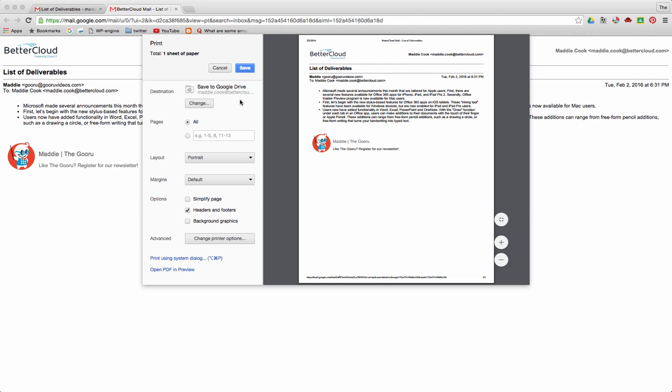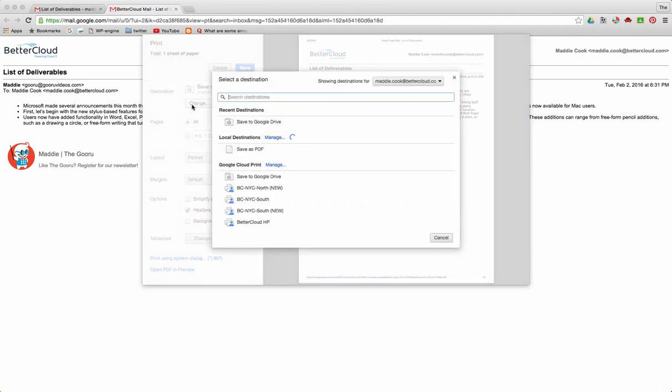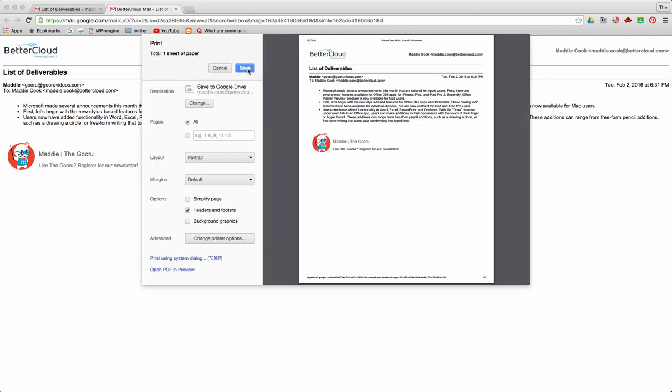I've already adjusted my settings but by default the destination usually chooses a printer. Here you'll want to click the Change button and select Save to Google Drive as opposed to sending to a printer. Once you click that, save your changes and now I'm going to open up my Google Calendar.